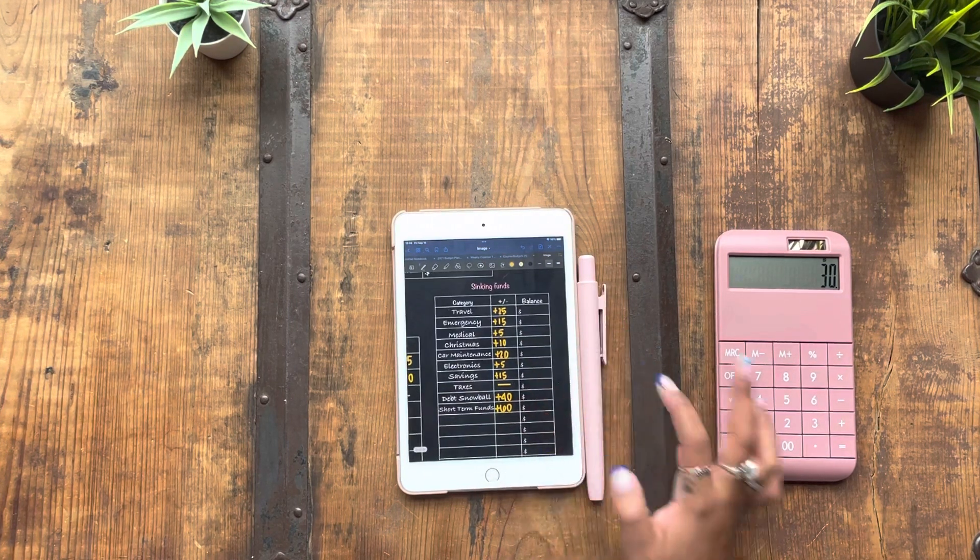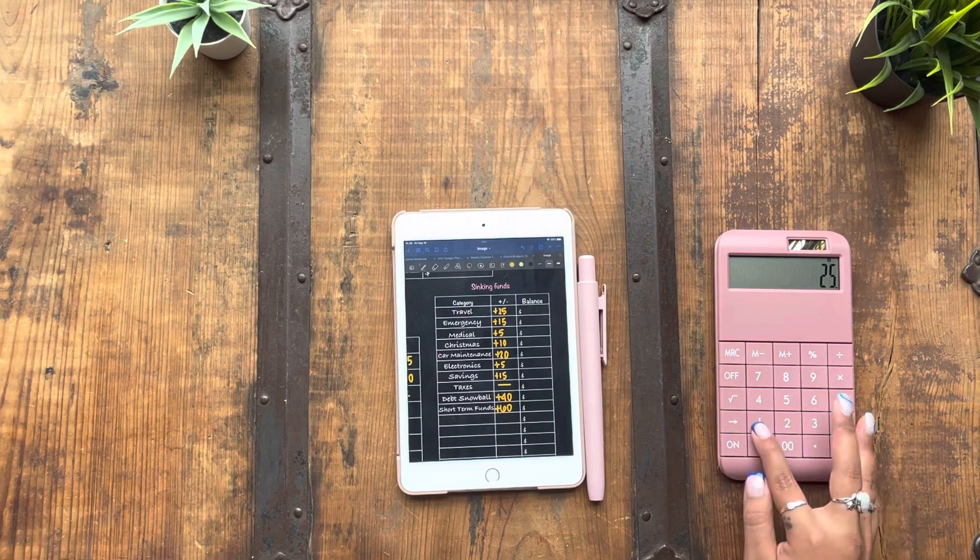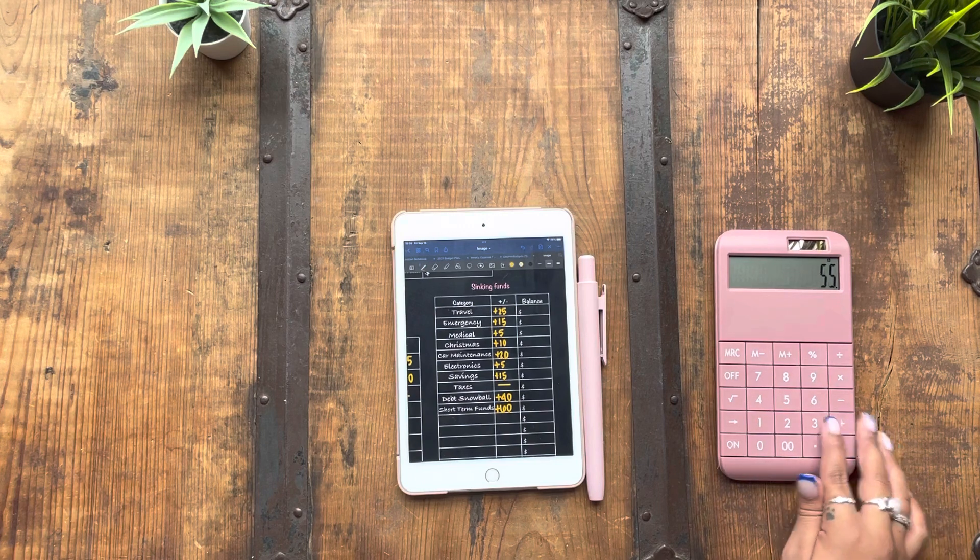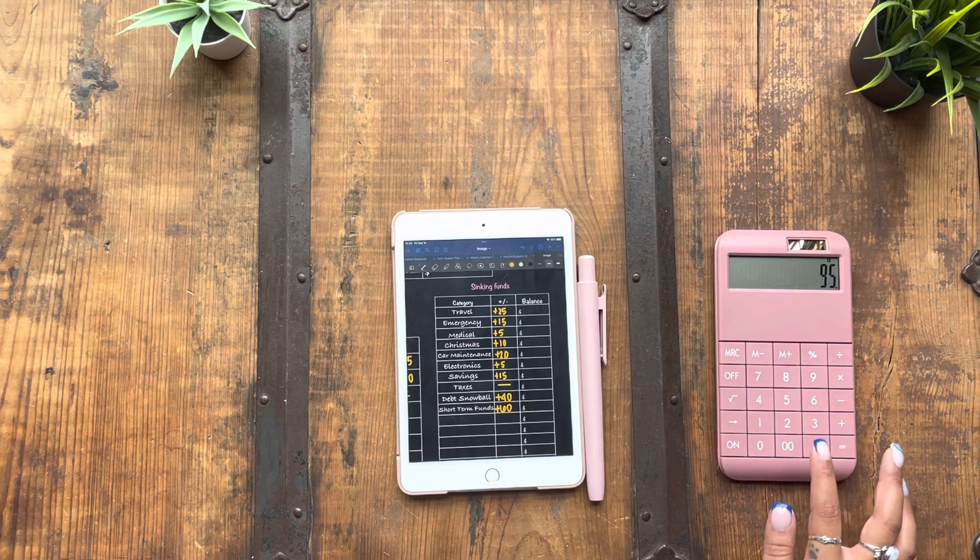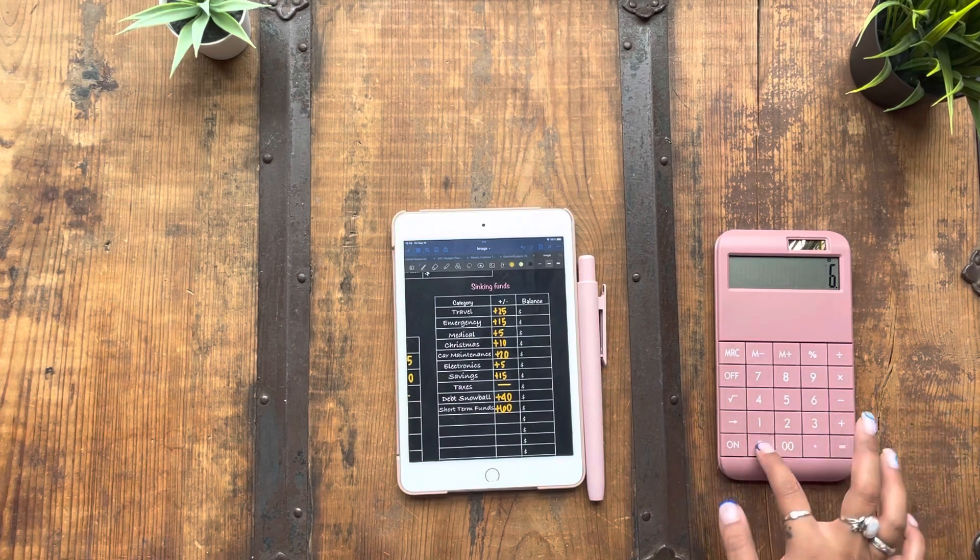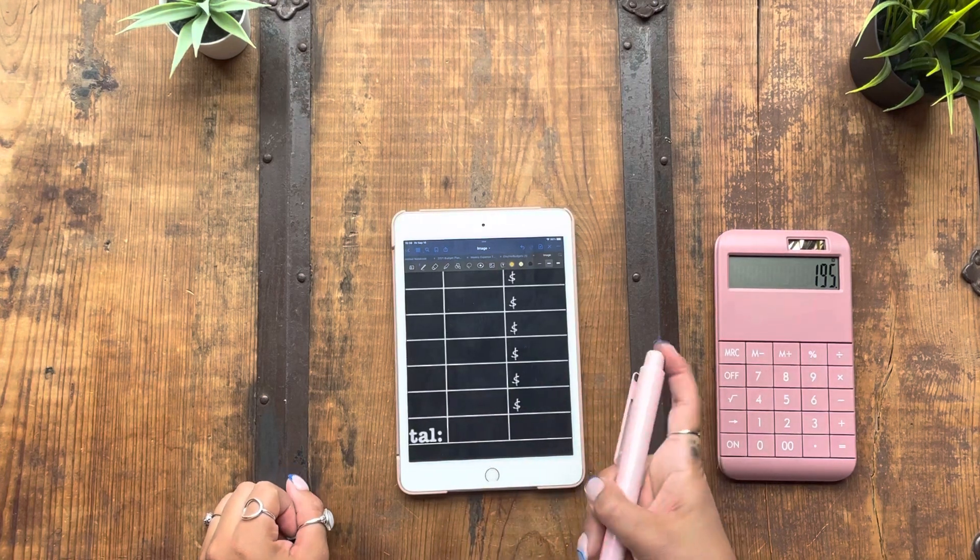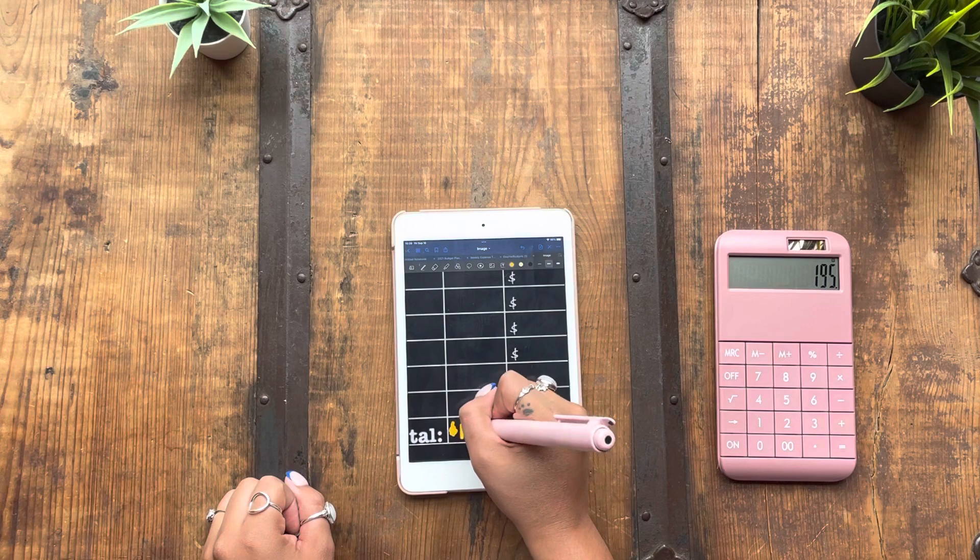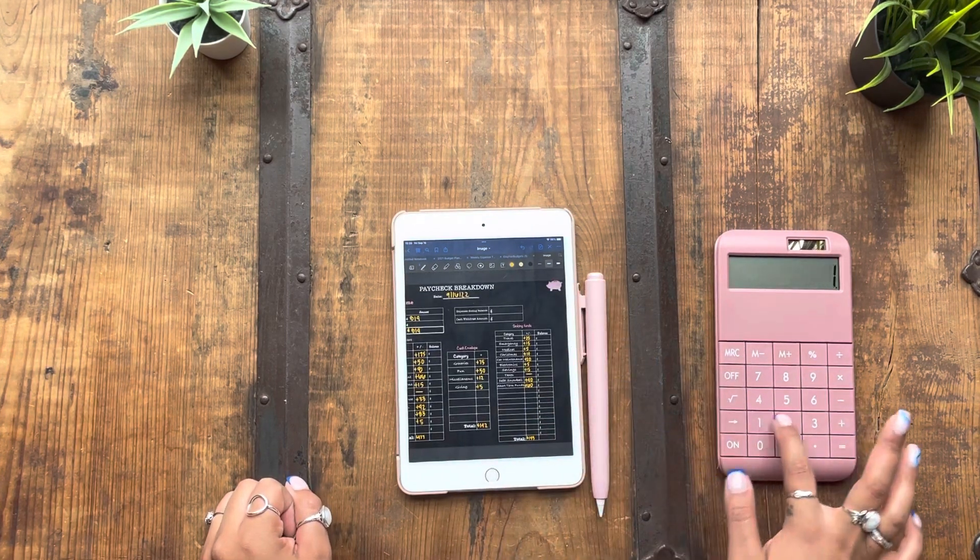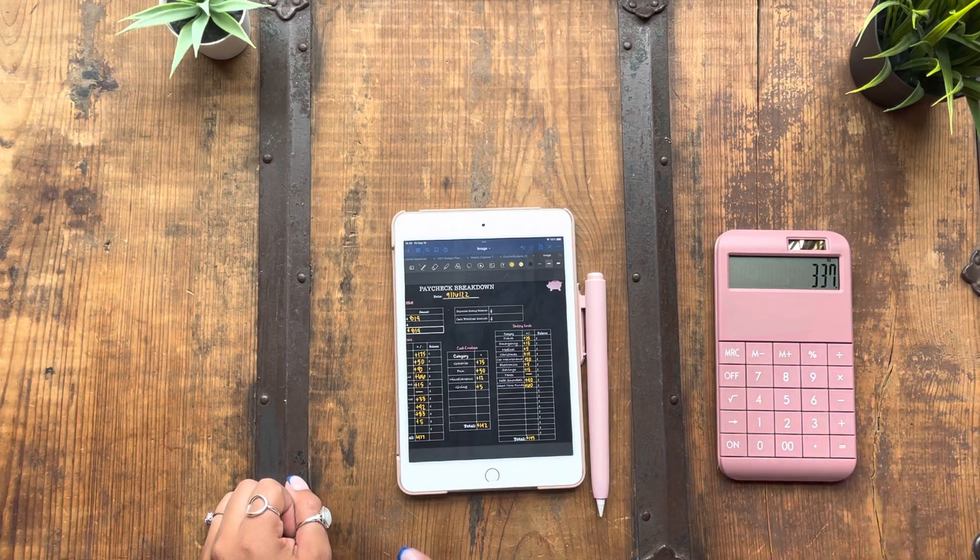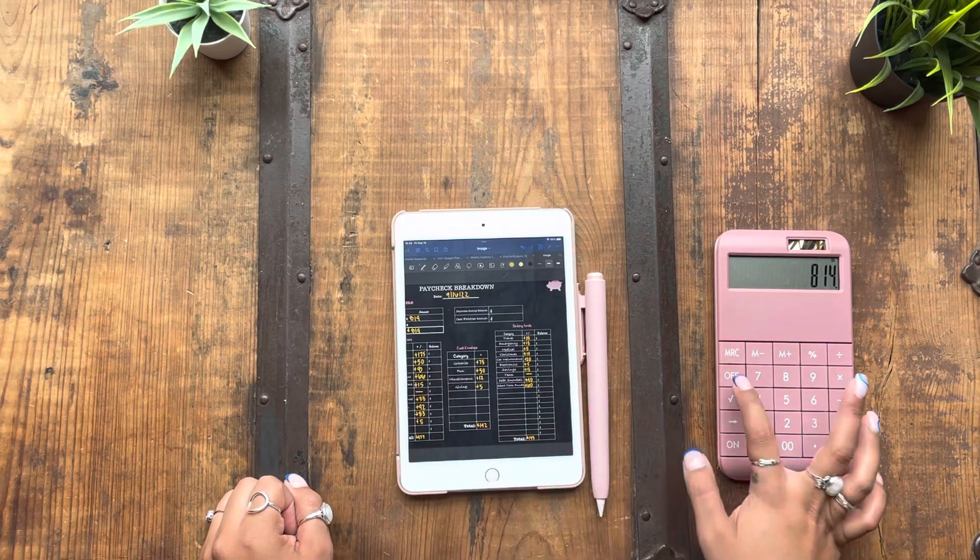Yes, I'm just going to add all that up and make sure it makes sense. $195. There we go. So add all the totals up. It's $195 plus $142 plus $477 is $814.